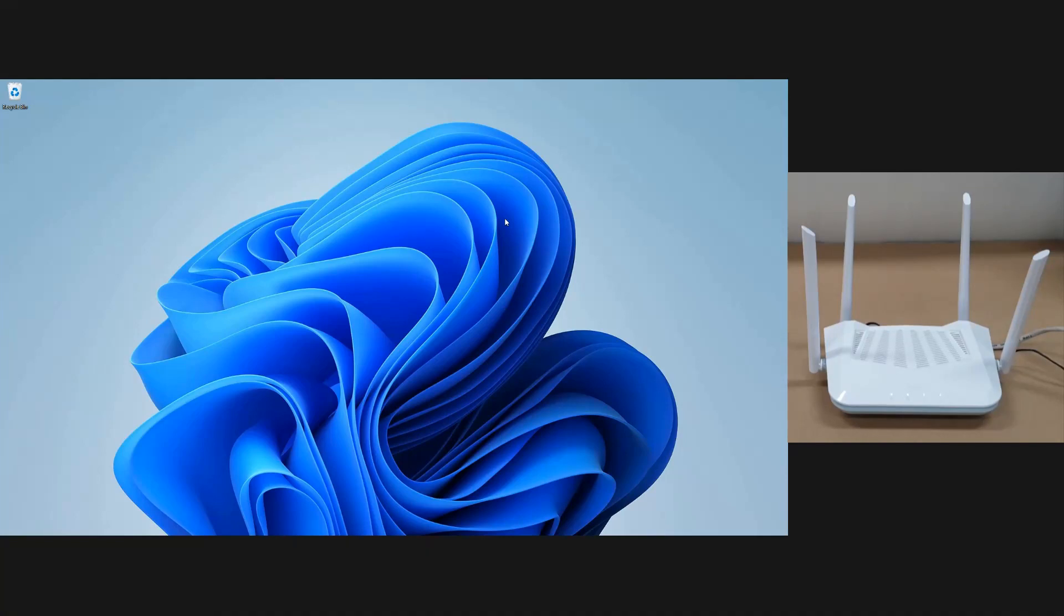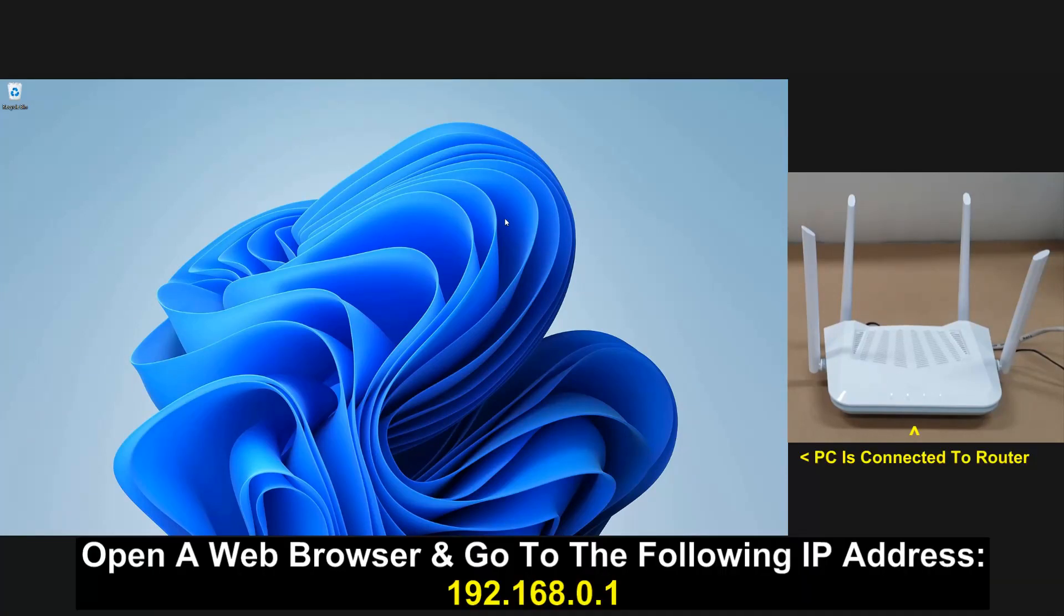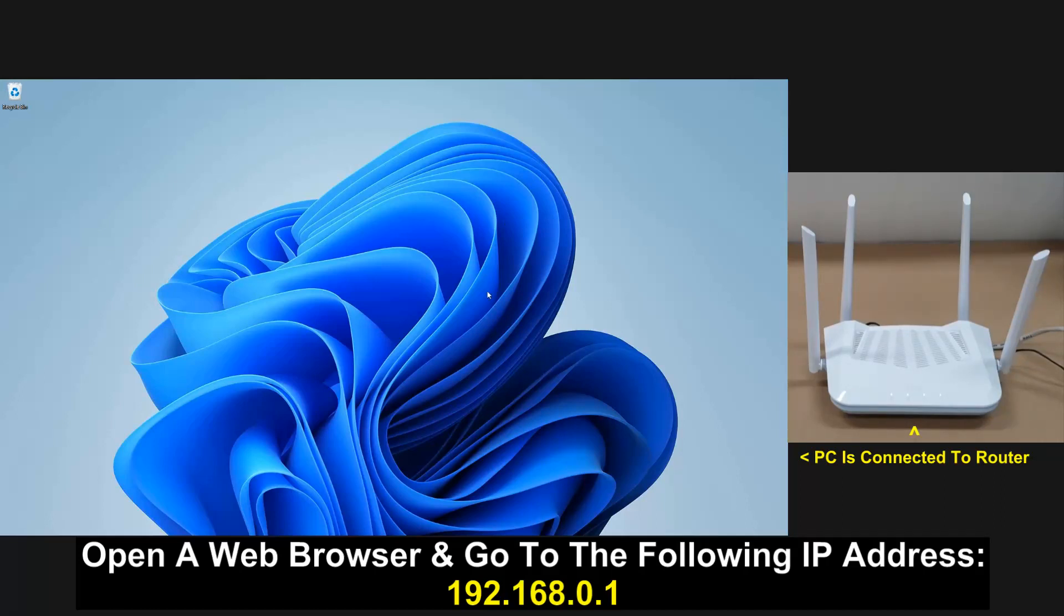To begin, open a web browser and go to the following IP address which is the default for D-Link routers.